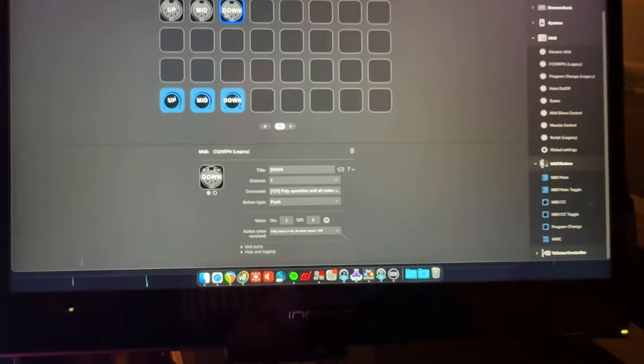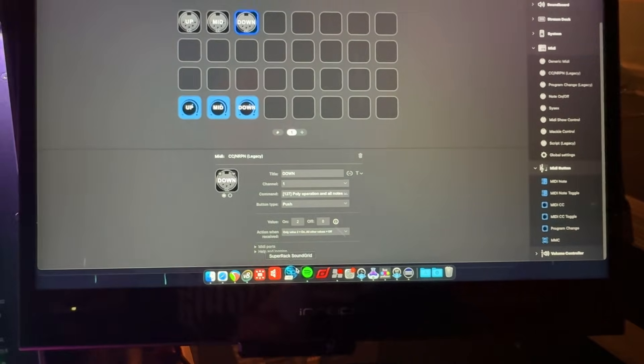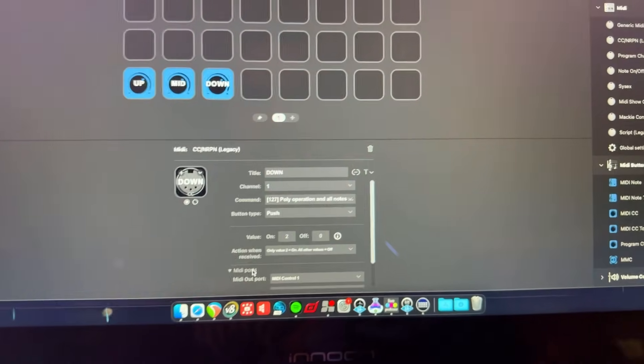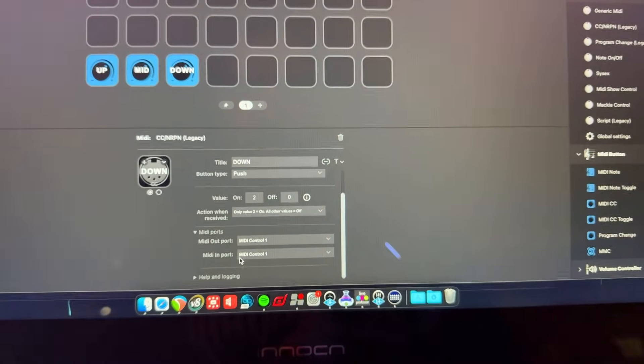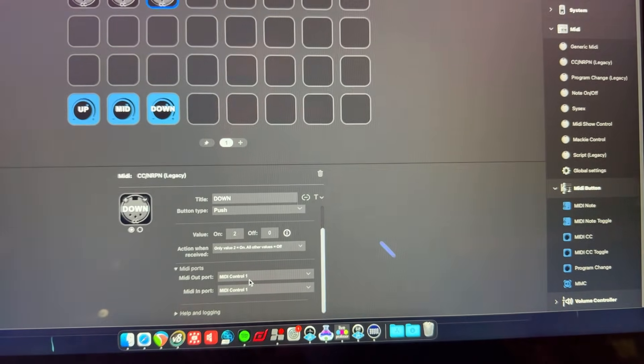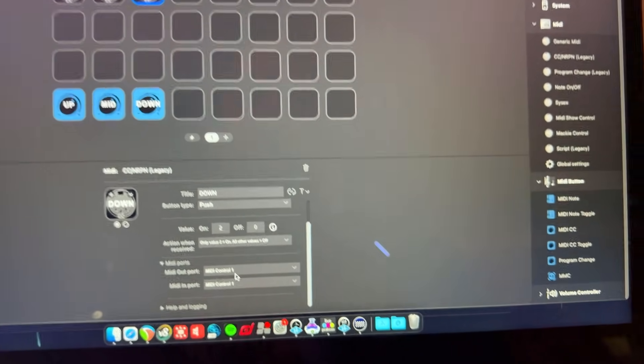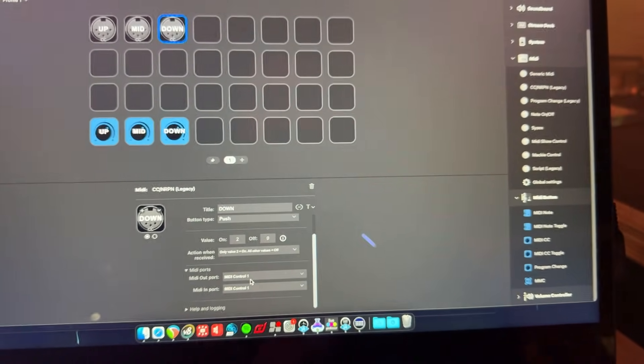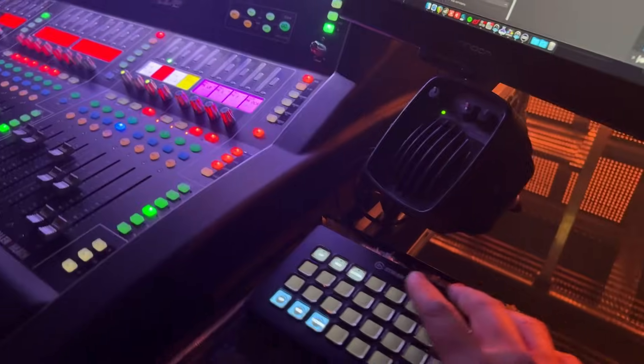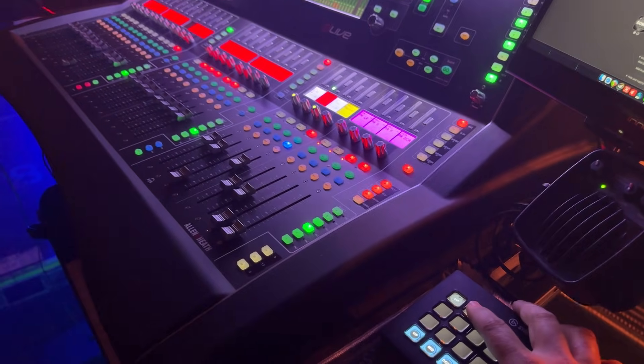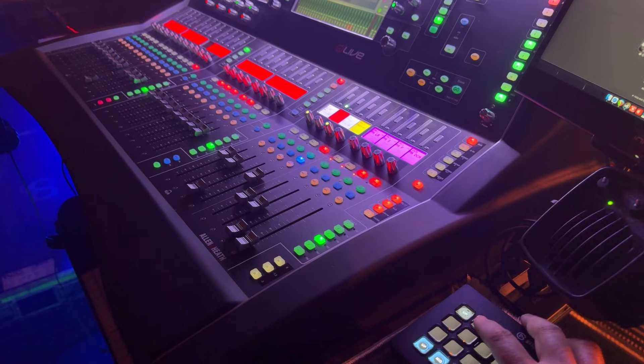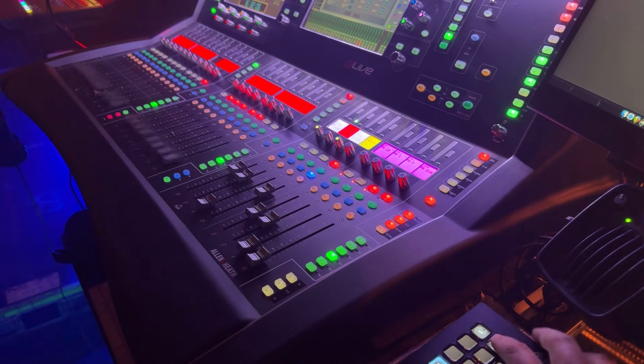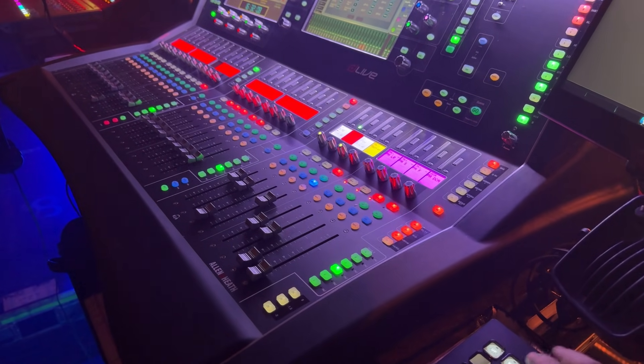Now the other thing you need to also set in this particular window here is the midi ports. And of course, it's going to correspond to the Arnold Heath midi control one driver that's set up once you've connected that driver to the console. So of course, now, as I have these buttons set, you can see that I can change easily the mid and down messages. These are fired just as before.